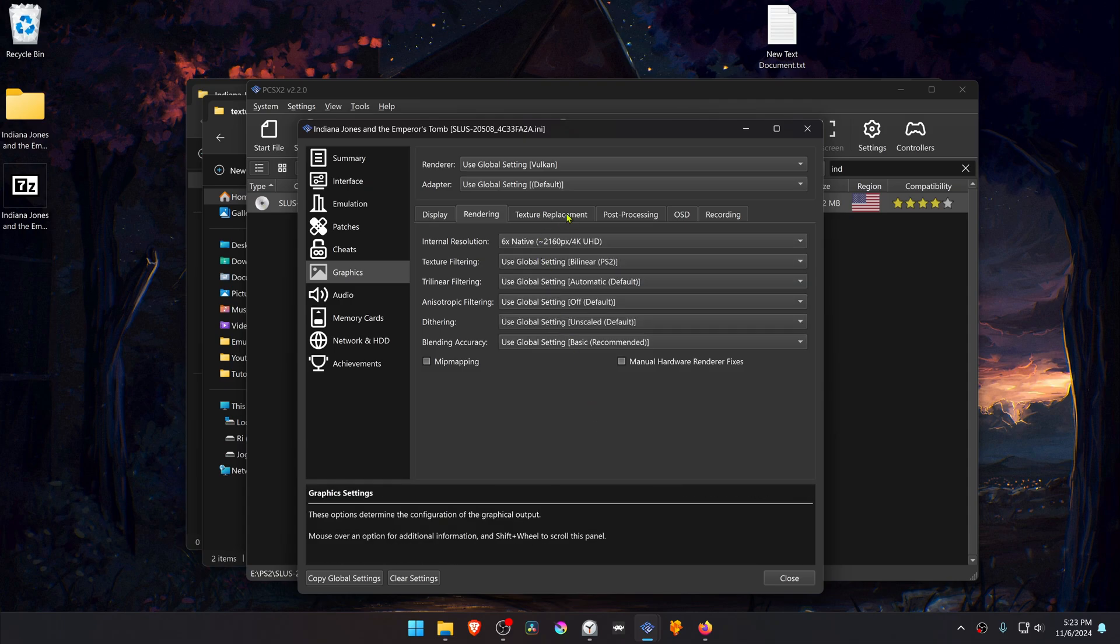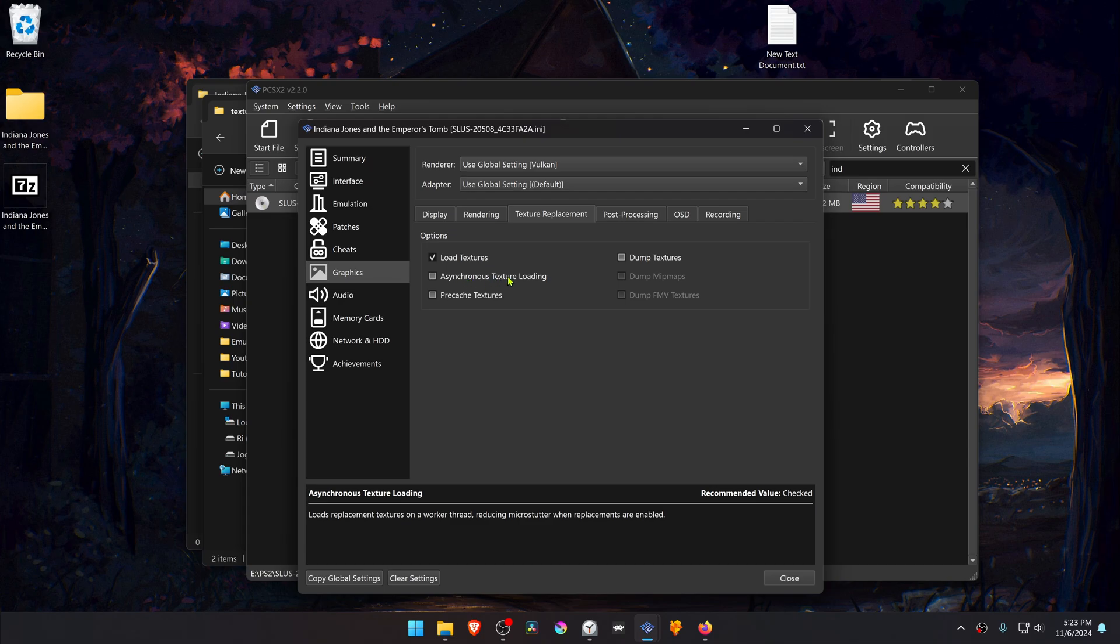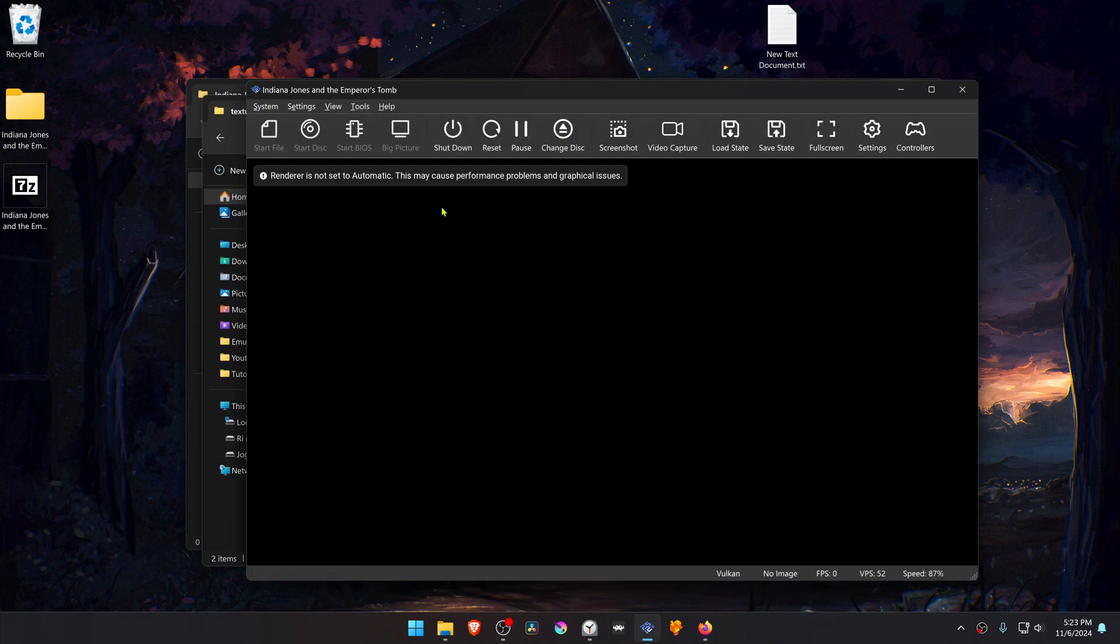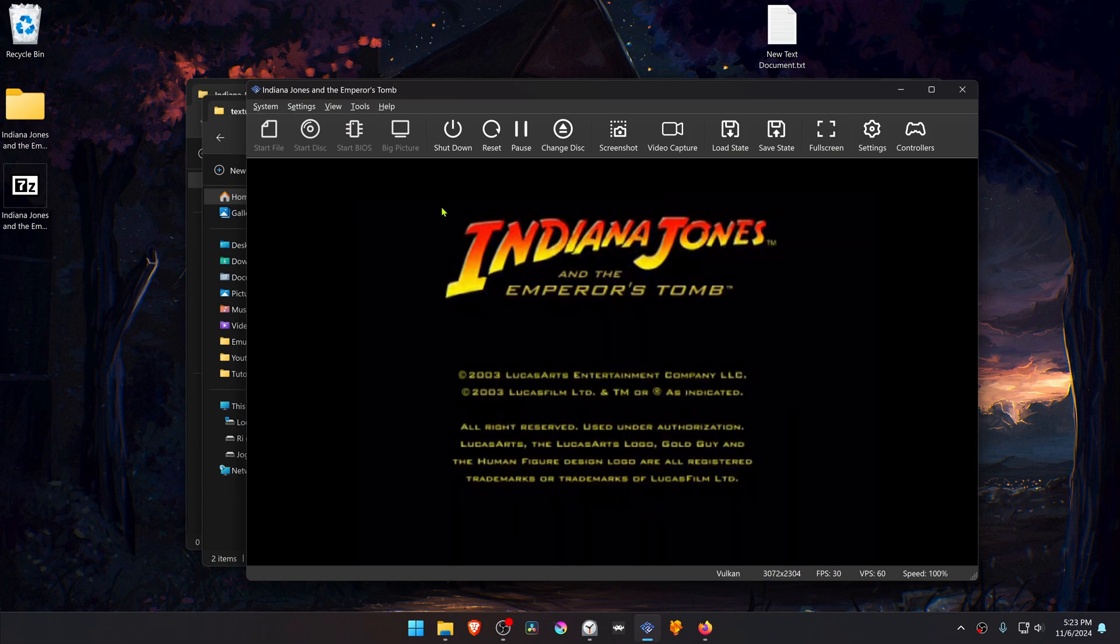Then go to the Texture Replacements tab, turn on Load Textures, and you can also turn on asynchronous texture loading. Now close this, run the game, and the HD textures should be working correctly. That's it for this video, and thank you for watching.